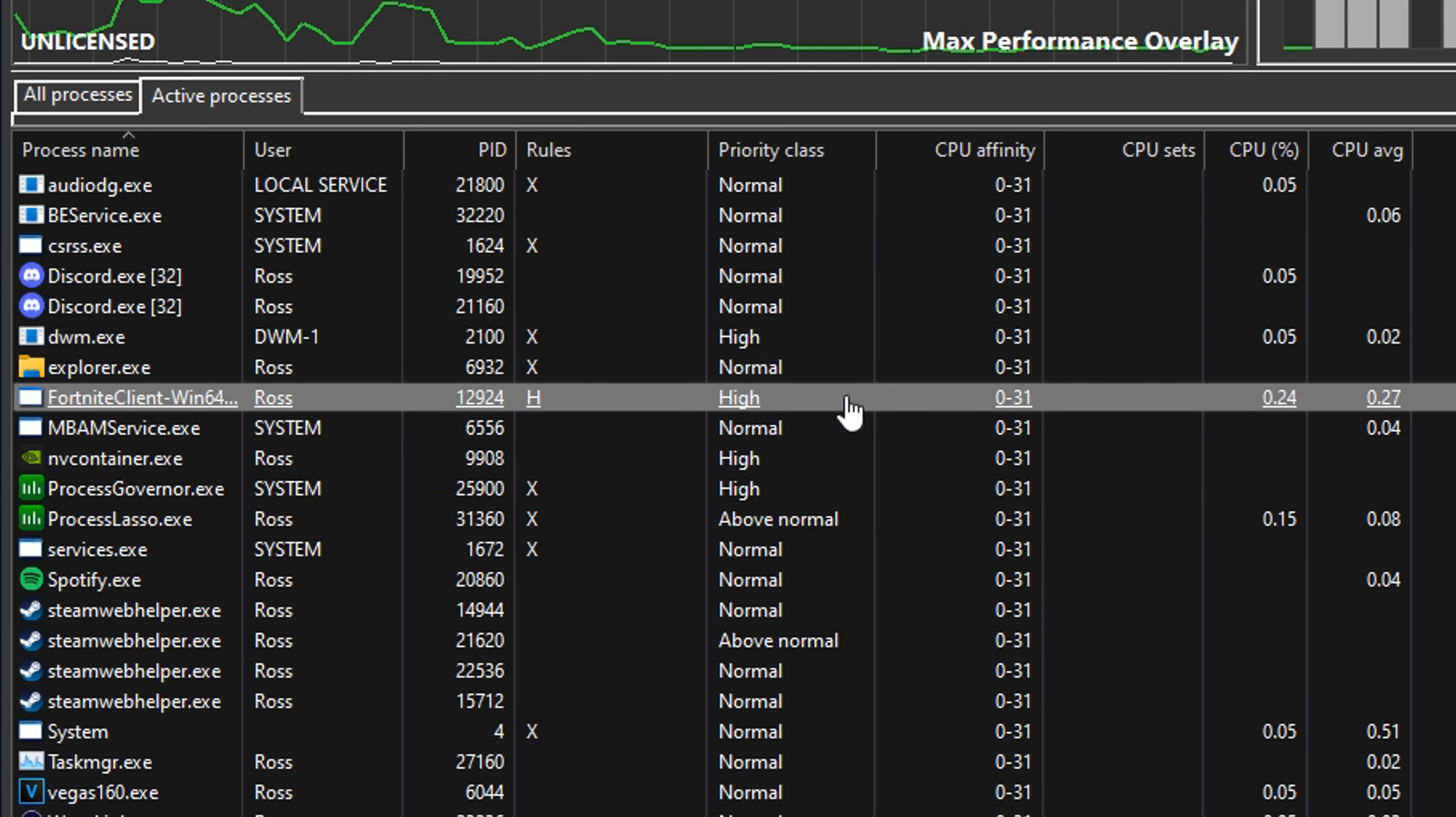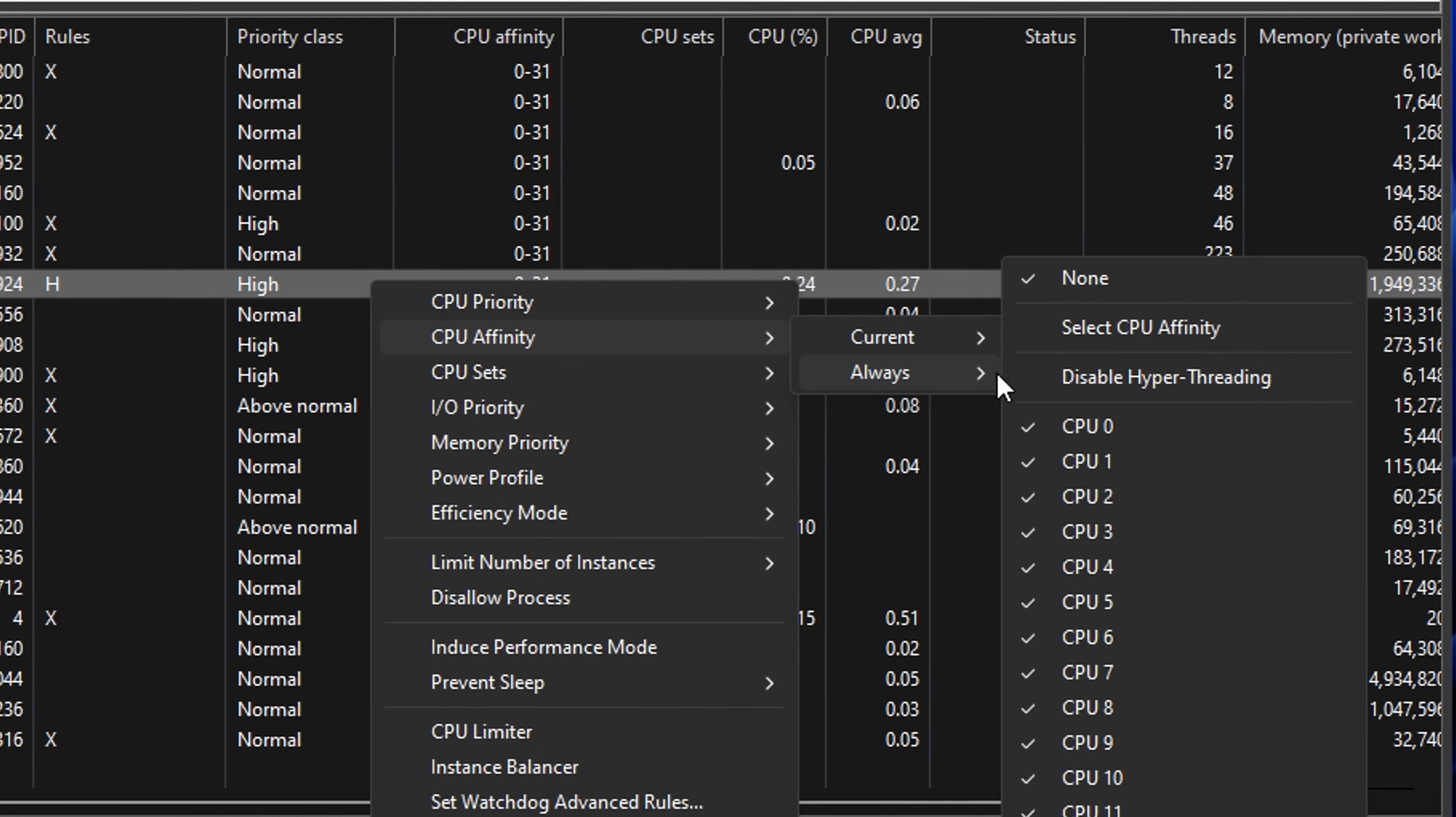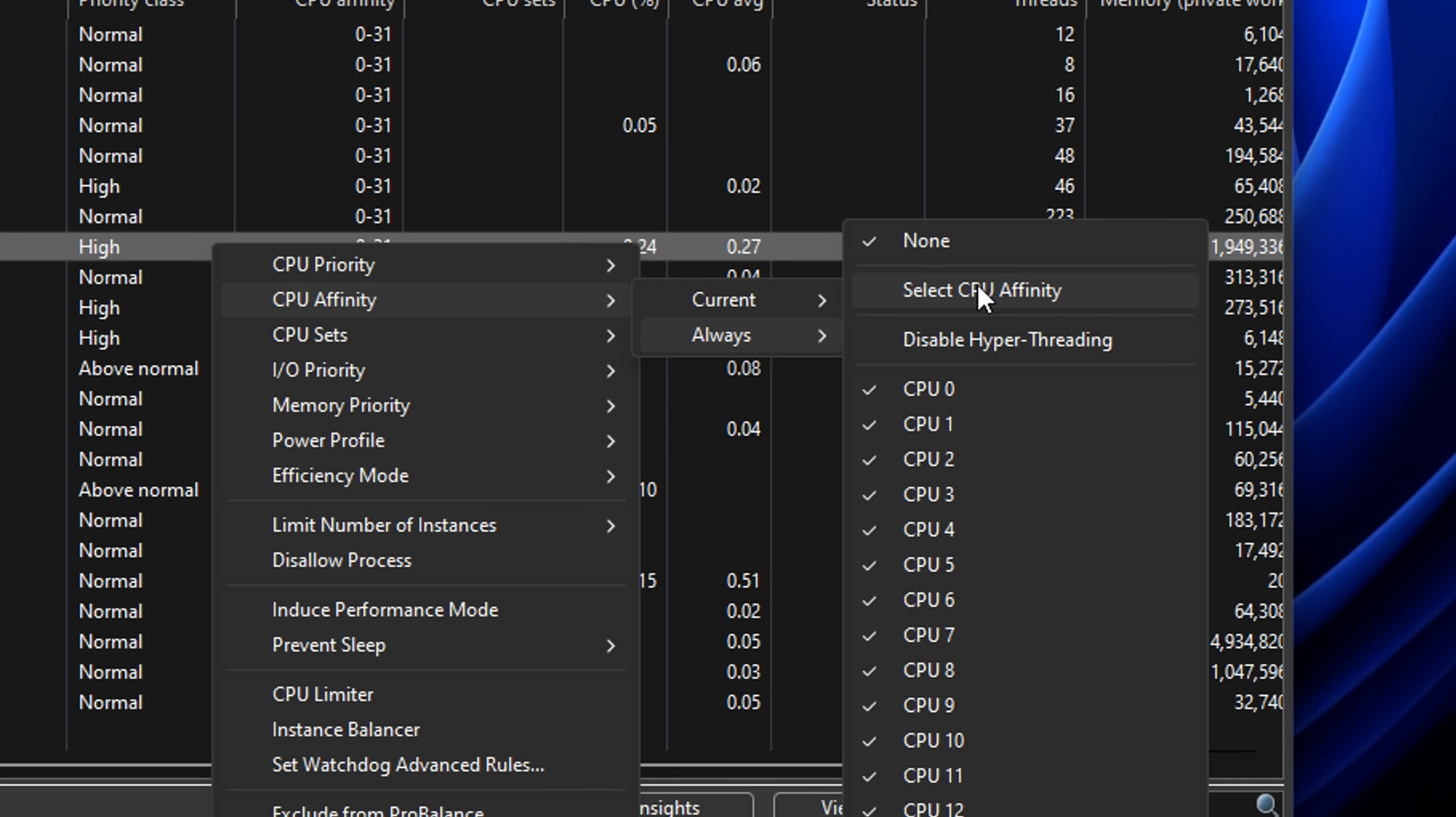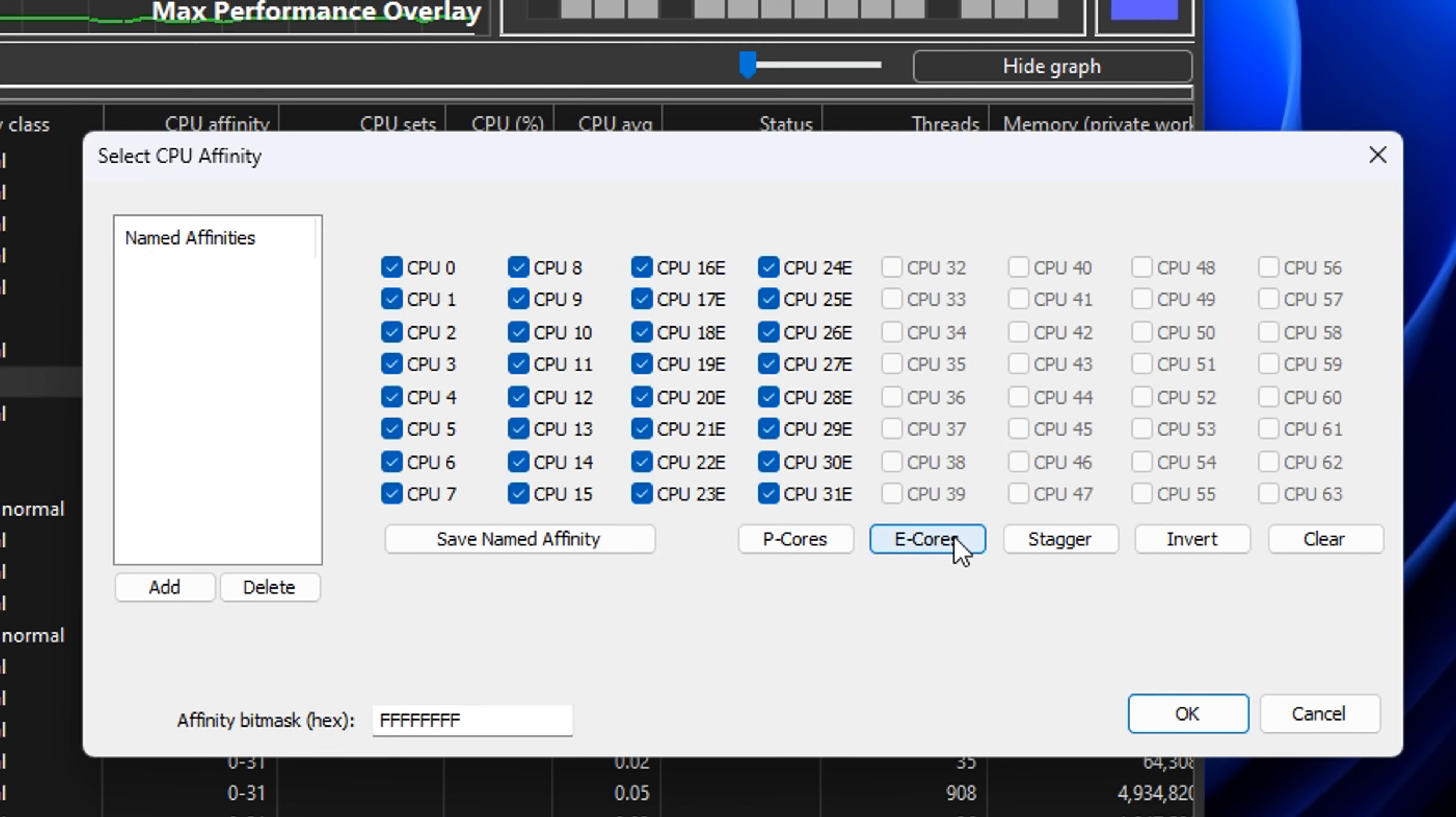Another thing people like to do is right-click on it again but go under CPU Affinity, under Always, and select the CPU Affinity. You can see it's checked everything. By default, it checks both the Performance Cores and Efficiency Cores.